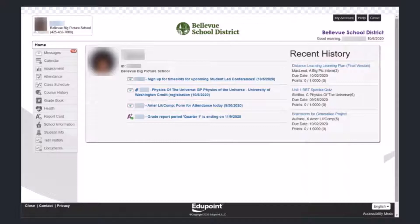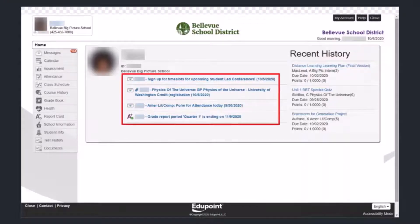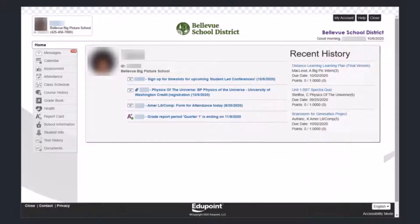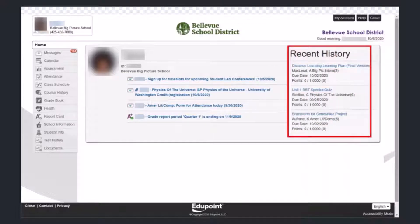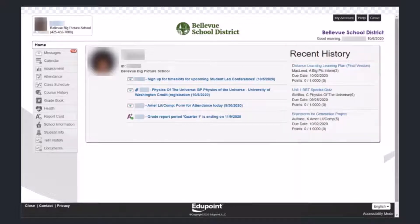This is the home screen that you land on when you log into Synergy. At the top you should see your child's information, or your information if you are a student. You will see messages that are coming up from classes, and you should also see a recent history of activity coming up in the gradebook from certain classes or teachers.